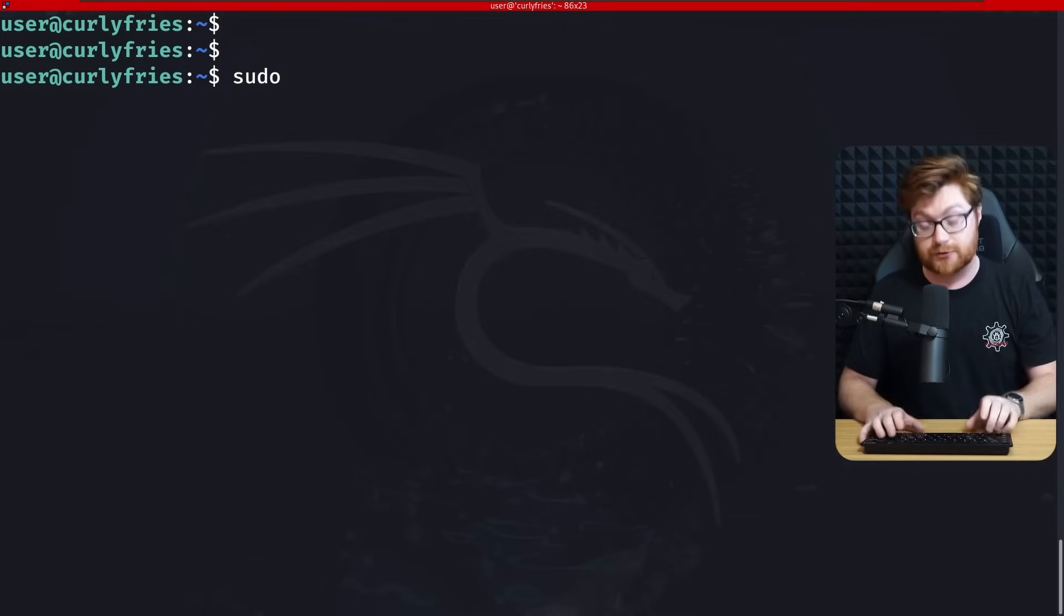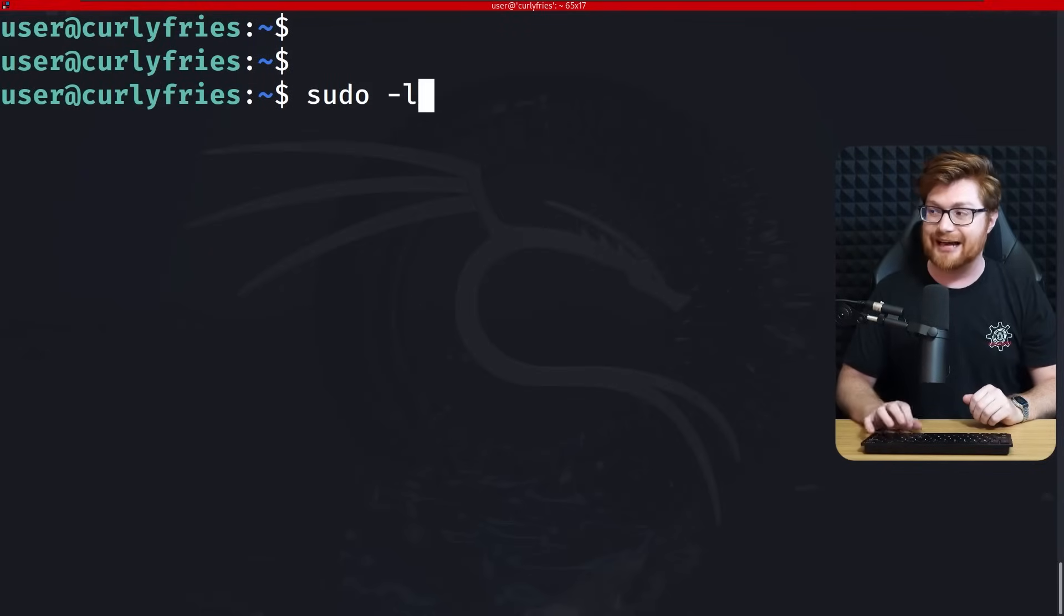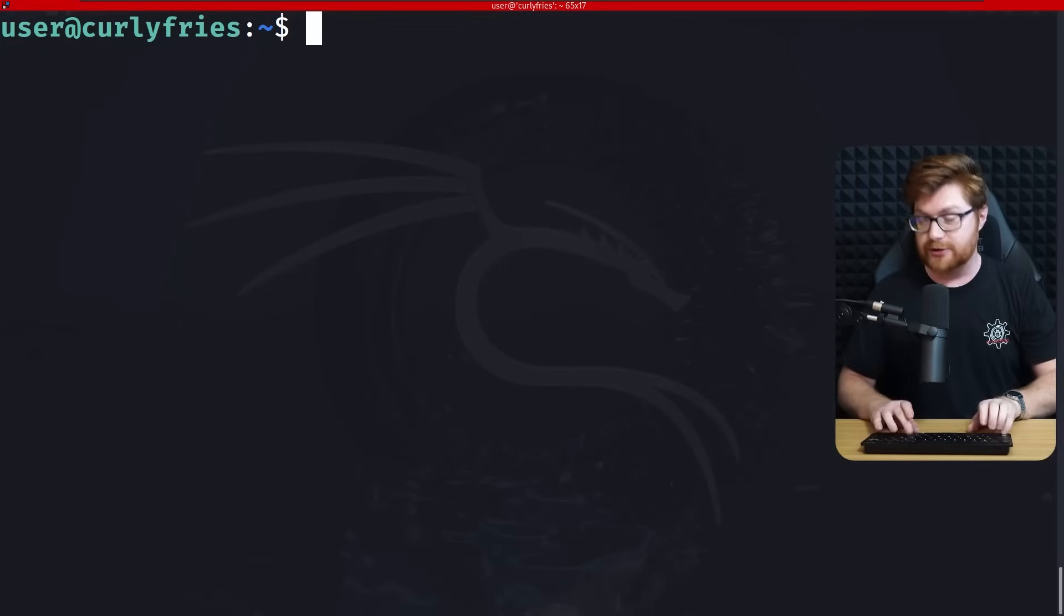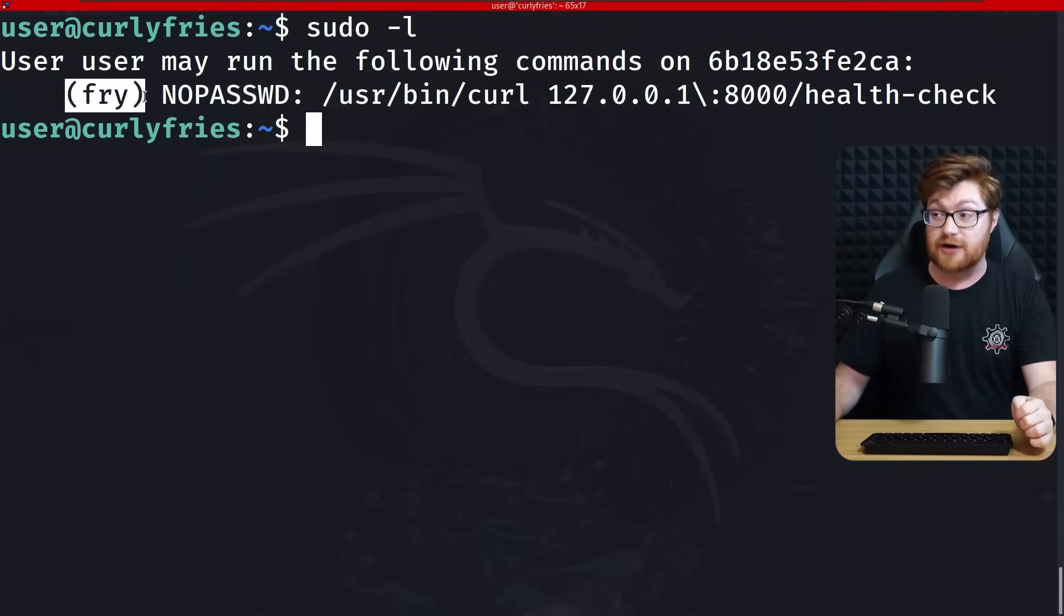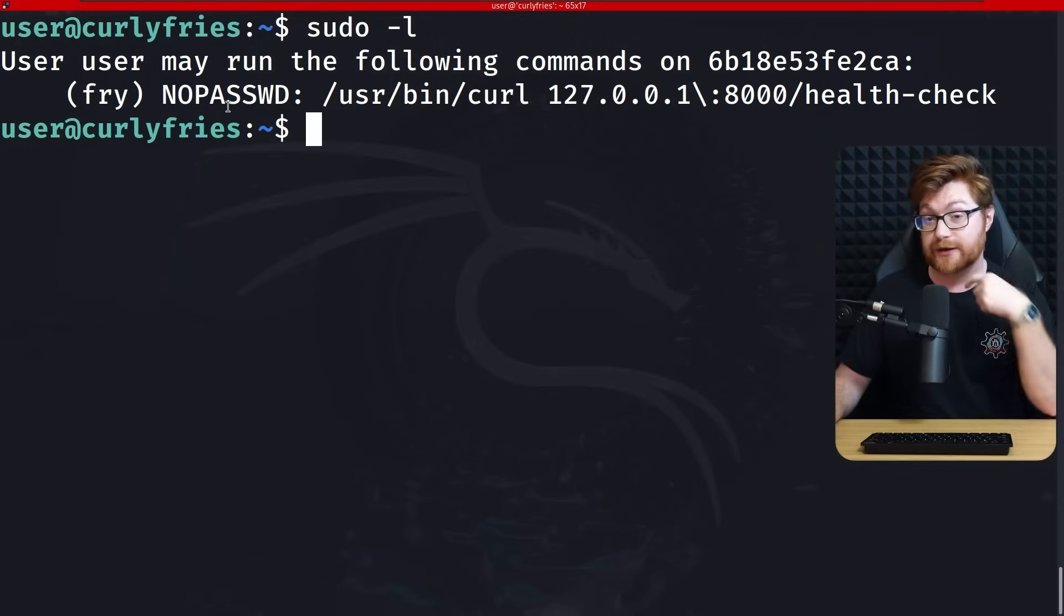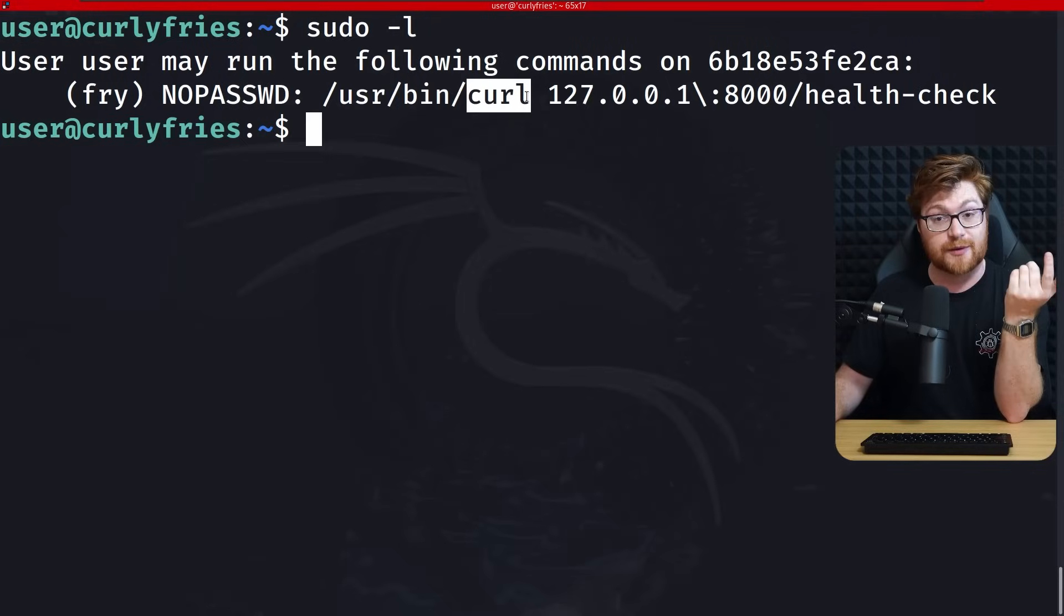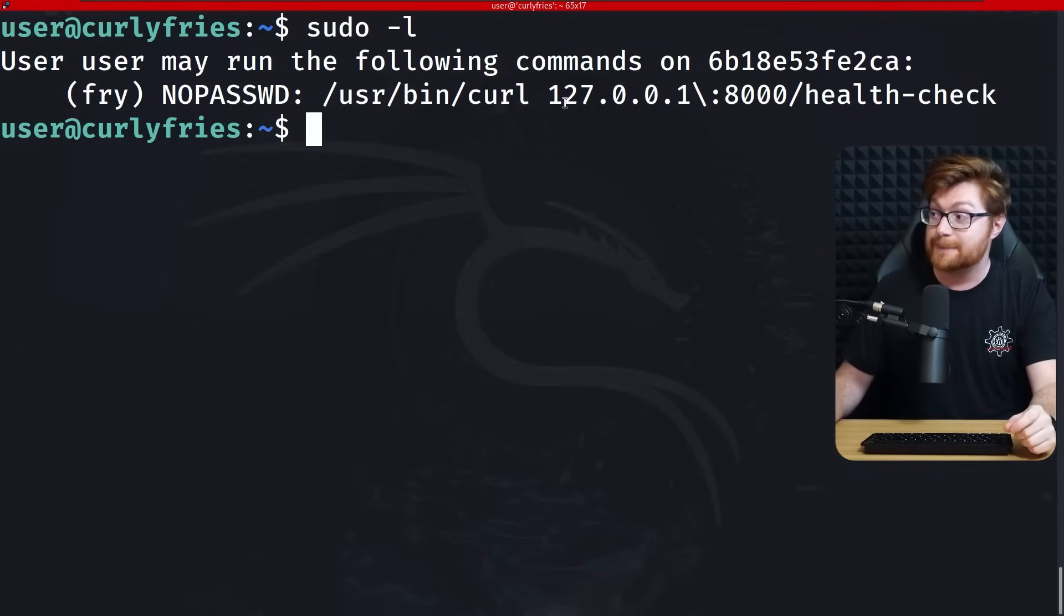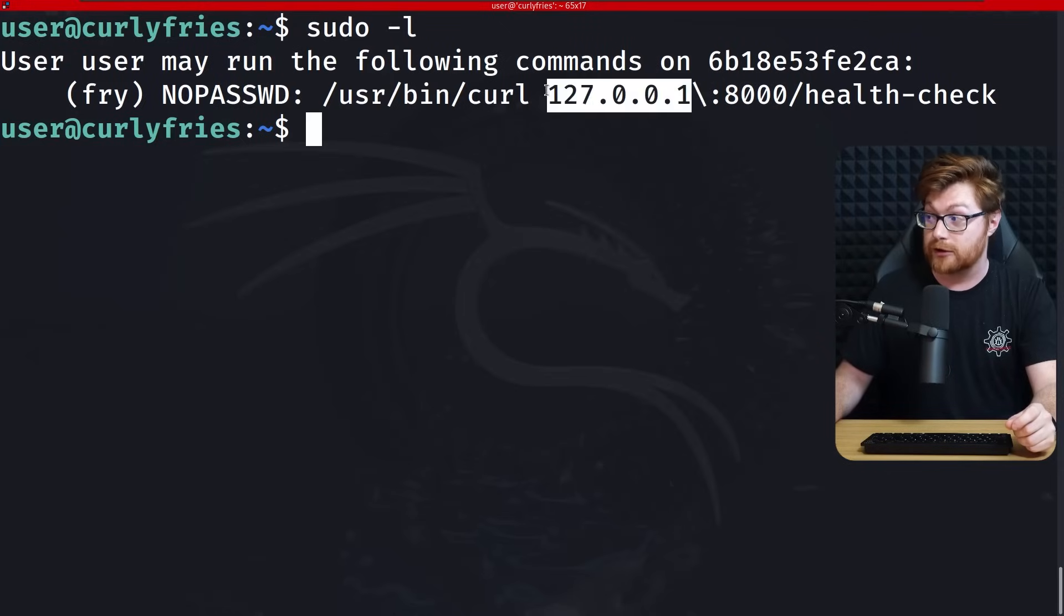The prompt included the credentials user as the username and userpass as the password. If we ls inside of this directory, there's nothing really here. However, it is a privilege escalation challenge, which might clue us in that we could use sudo. We could use tack l to list what commands we might be able to do.